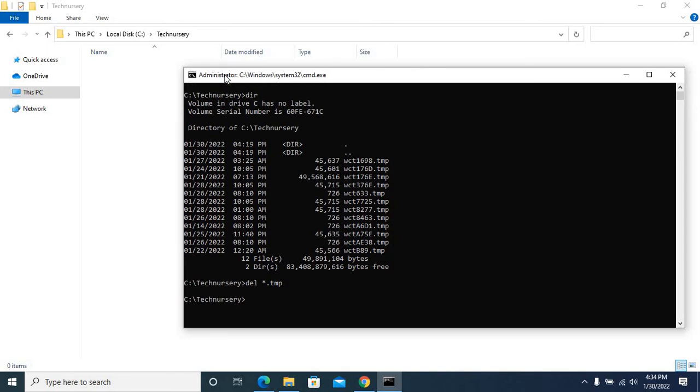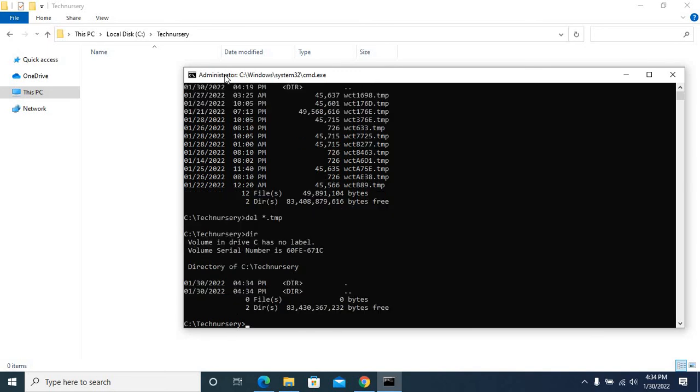Let us make sure that by listing all the files in the same folder from command prompt window. Dir. Okay, zero files.